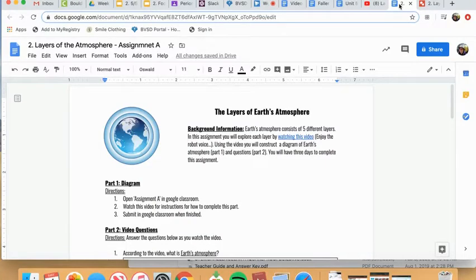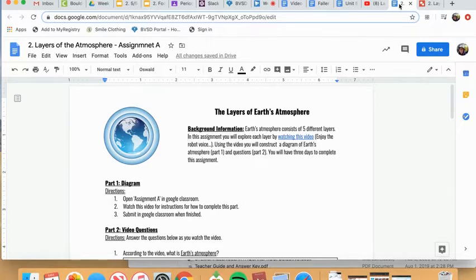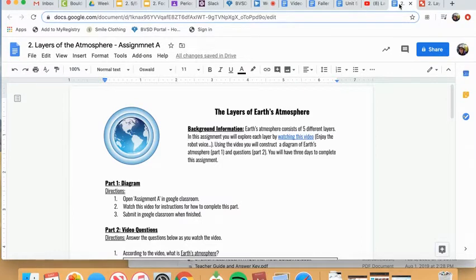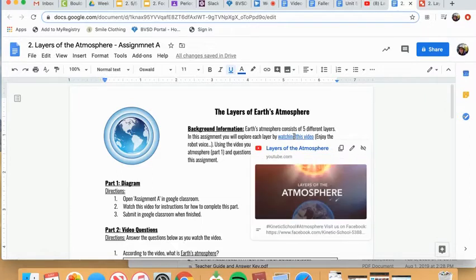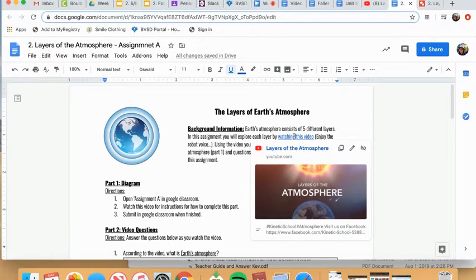Okay, for this assignment you will be exploring the five layers of Earth's atmosphere. And to do this you will be watching a video using this link right here. I'm just going to warn you, the speaker in the video is very robotic, so enjoy.